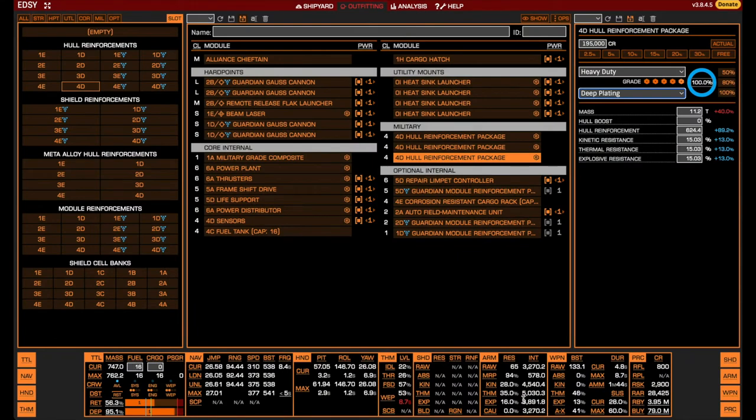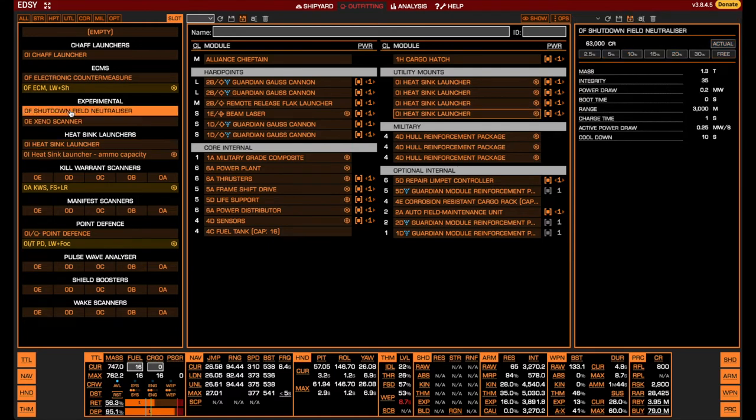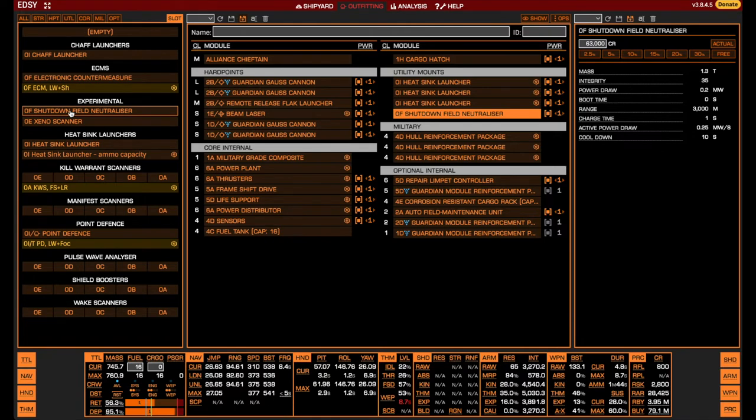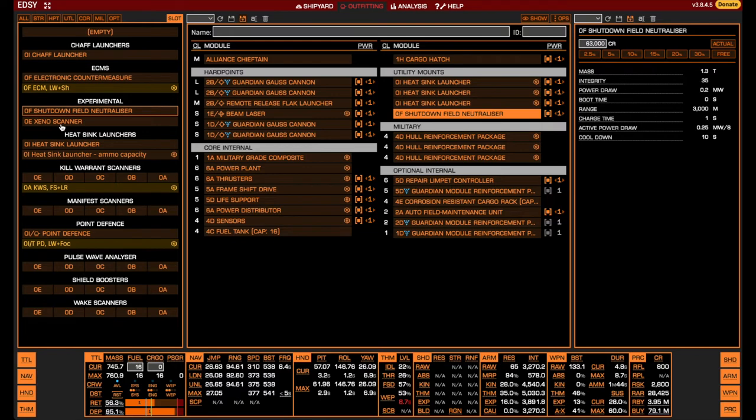Having completed the build, we move on to discussing some of the optional choices to be made, starting with the utility slots, which were all equipped with heatsink launchers. There are two other options: the shutdown field neutralizer and the Xeno scanner. The shutdown field neutralizer gives you the capability of countering the interceptor's shutdown field ability. In a typical solo fight, triggering the shutdown field is completely avoidable and even if you do, the consequences are not major if handled correctly. It also occurs at most once during a solo fight. Because of this, there is no real reason to include the neutralizer in the typical build, but it is useful in scenarios such as high predictions or AX conflict zones.